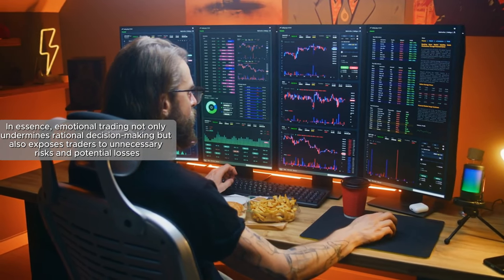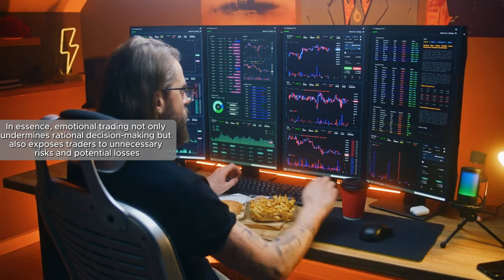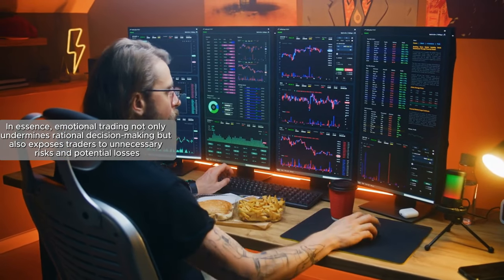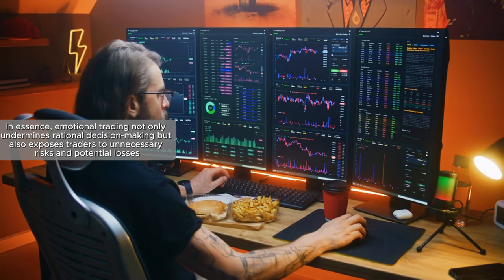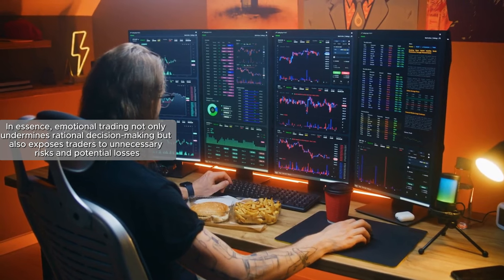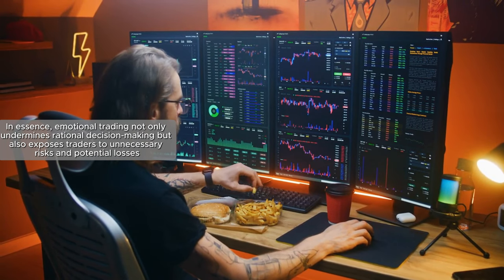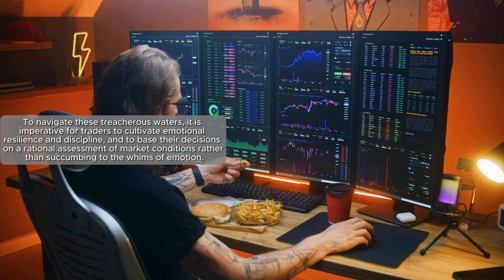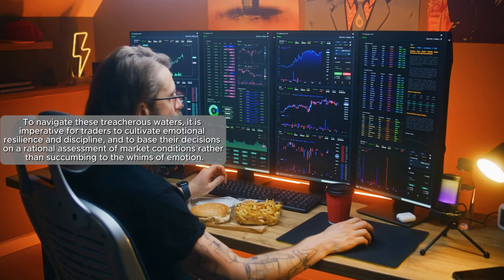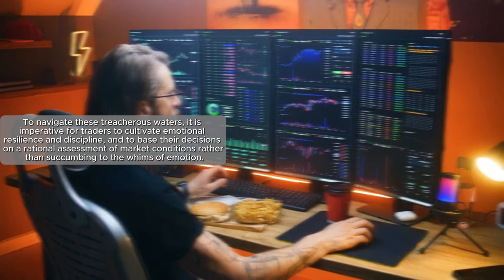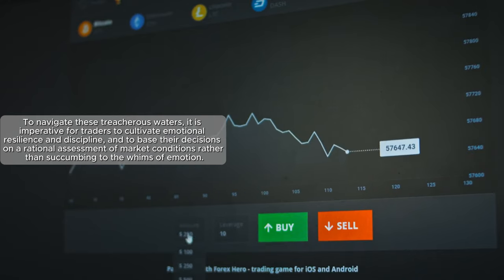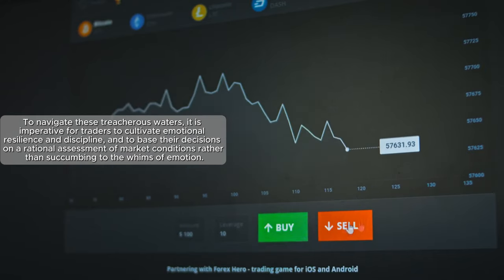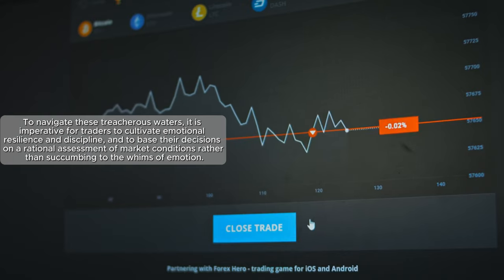In essence, emotional trading not only sabotages rational decision-making, but also puts traders in unnecessary risky situations and adds to potential losses. To navigate these treacherous waters, it is imperative for traders to cultivate emotional resilience and discipline and to base their decisions on a rational assessment of market conditions rather than succumbing to the whims of emotion.